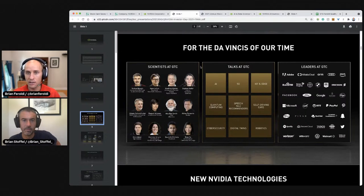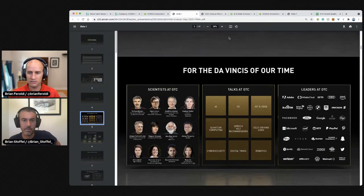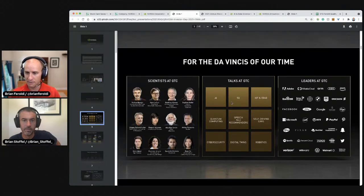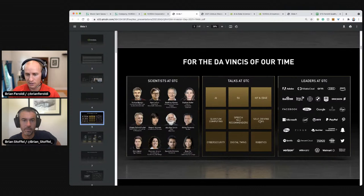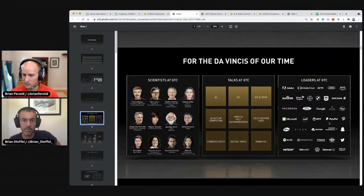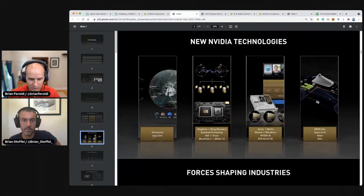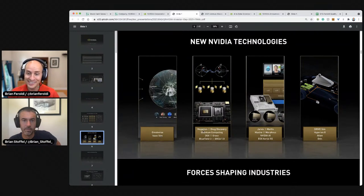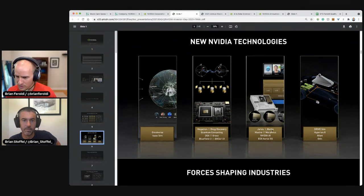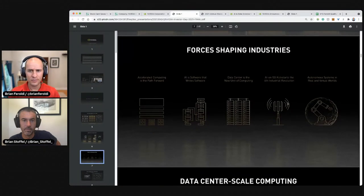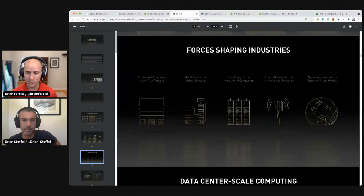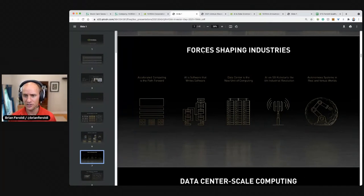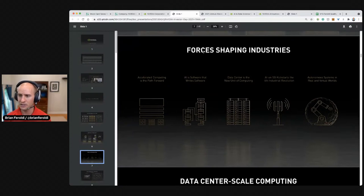What's GTC? I don't know. I thought this was the annual, wasn't this the investor presentation? Talks at GTC. So AI, 5G, internet of things, edge computing, quantum computing, speech, NLU, recommenders, self-driving cars, cybersecurity, digital twins, and robotics. And who are the leaders? All those companies, new NVIDIA technologies, Omniverse, Isaac Sim, Megatron. That's a fun name. Drug discovery, quantum computing. Jarvis and Merlin. Hyperdrive. Forces shaping industry. Accelerated computing is the path forward. AI is software that writes software. Data center is the new unit of computing. I agree with you there. AI on 5G kickstarts the fourth industrial revolution and autonomous systems in the real and virtual worlds.